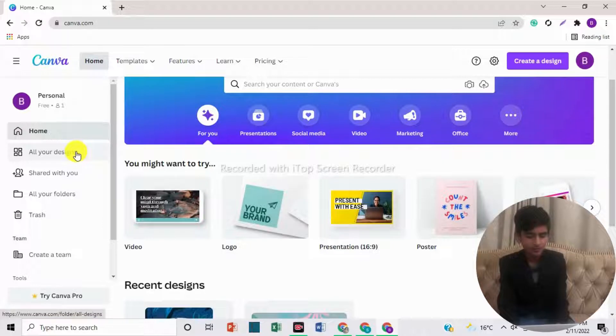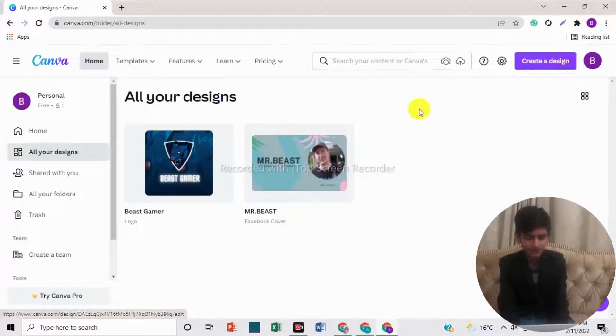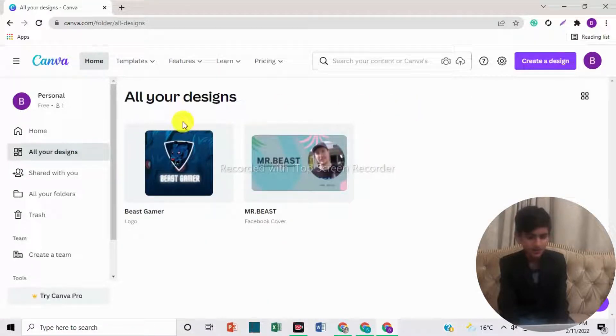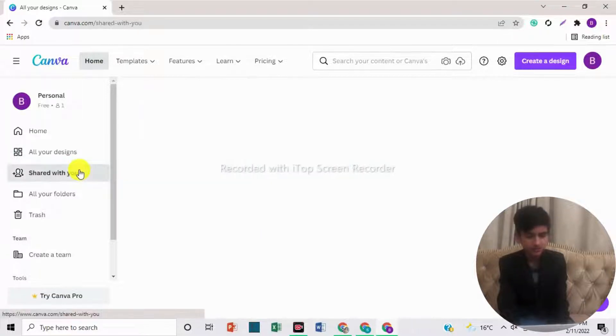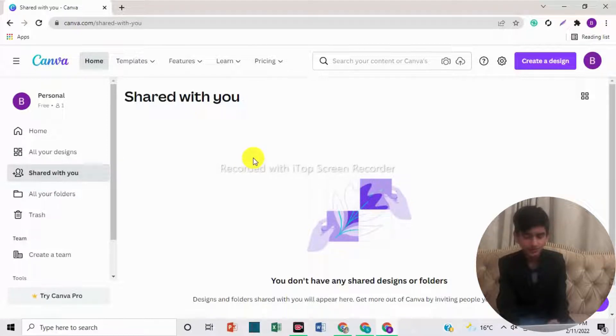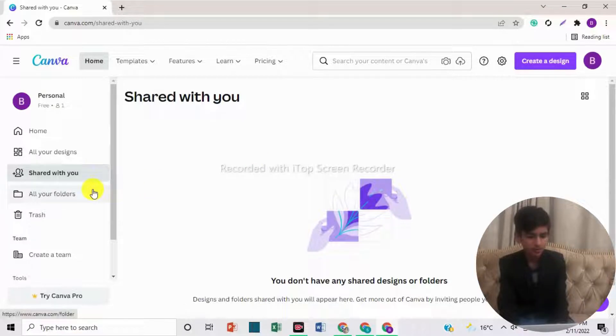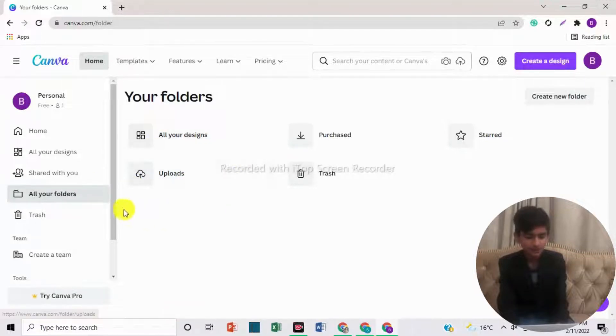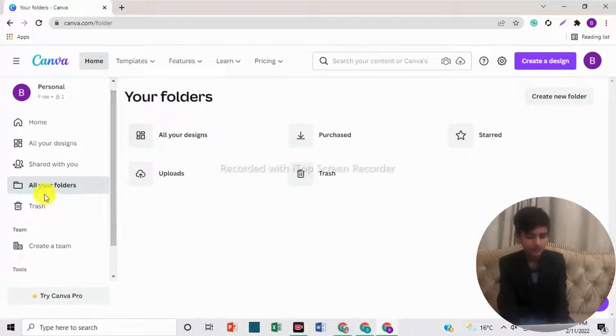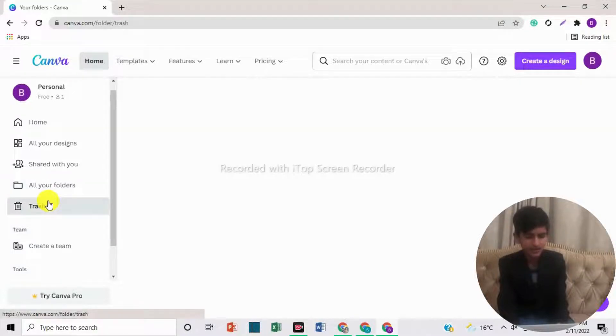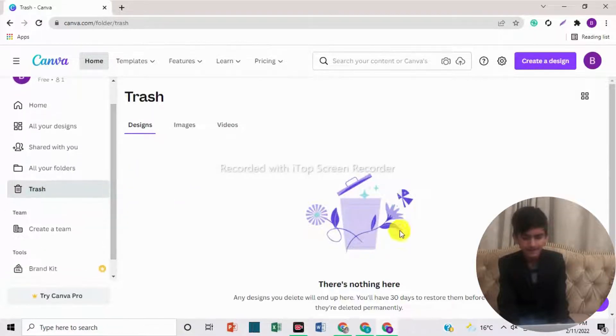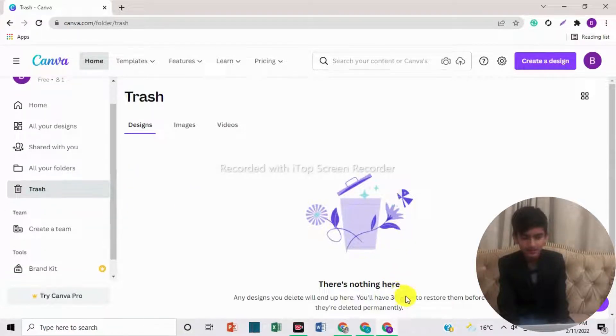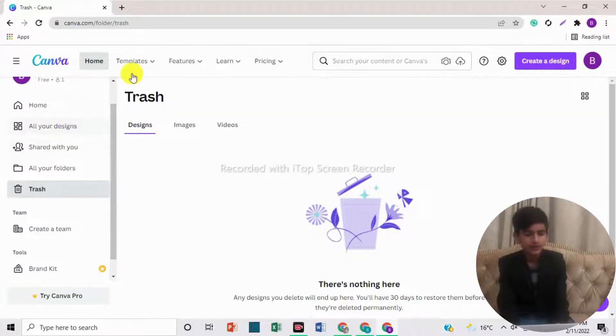If you come down on the home page, here is the option of all your designs. Here you can see the designs that you have created recently. If you come down further, here is the option of shared with you. Here you can see the designs that friends shared with you or you shared with others. Then here is the option of all your folders. And if you come down, here is the option of trash. Here we can see what we have deleted in 30 days.